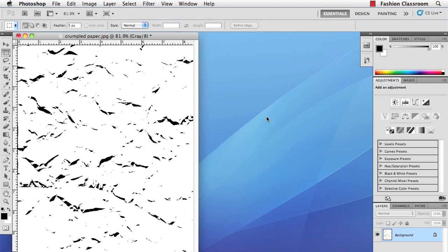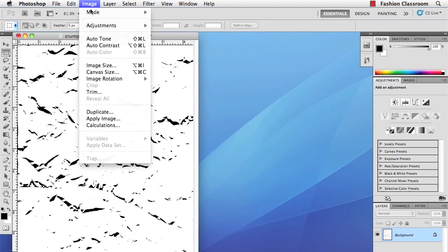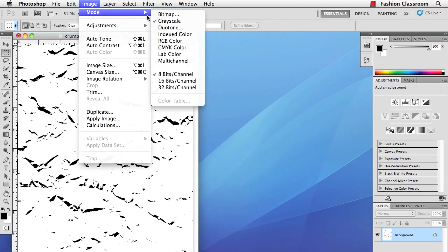OK, the next thing that you have to do is change the color mode to Bitmap. Just go to Image, Mode, Bitmap. Now if you scanned in your image as RGB, you'll first have to change the mode to grayscale, and then you can get to Bitmap.